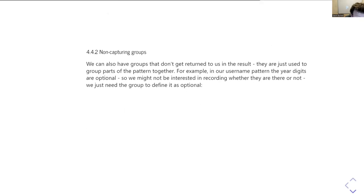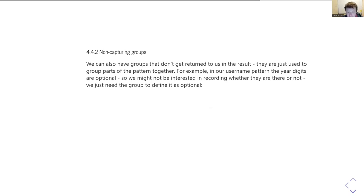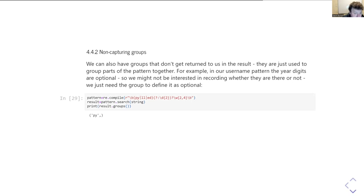Another thing we might want to do is to not capture — not return — the contents of a matching group. We use matching groups in two ways: to extract part of the matched pattern, and to group together different parts of the regular expression. In the latter case, where we're just grouping parts together, we may not want to return those values. The syntax to do that is: open bracket, question mark, then a colon.